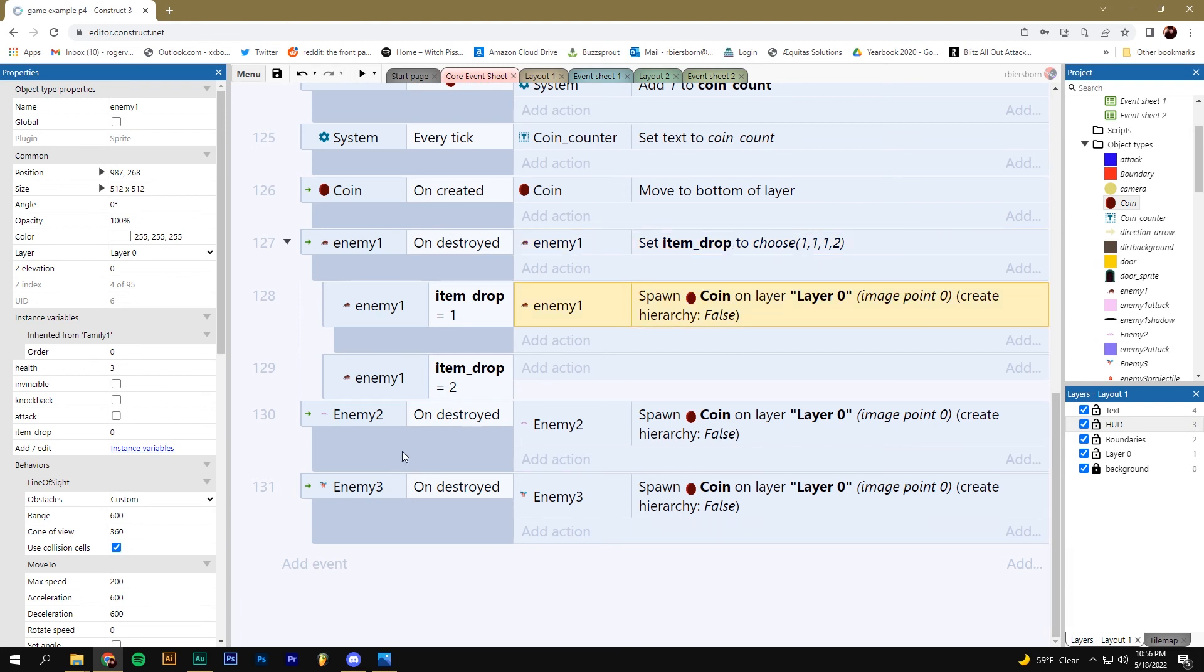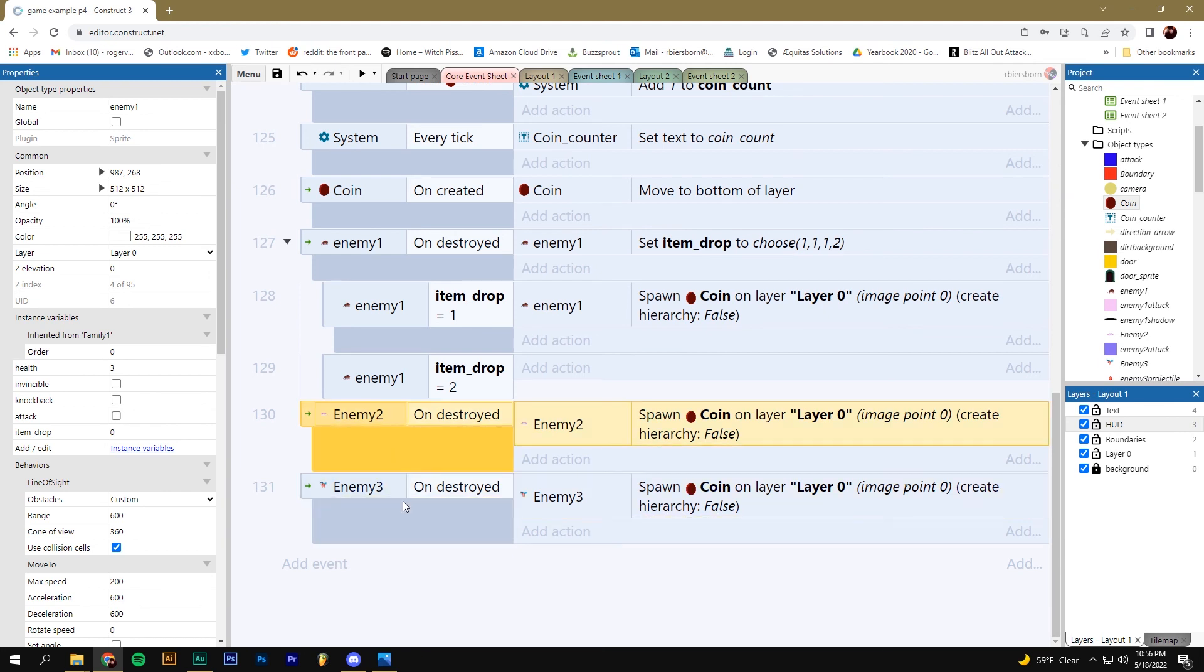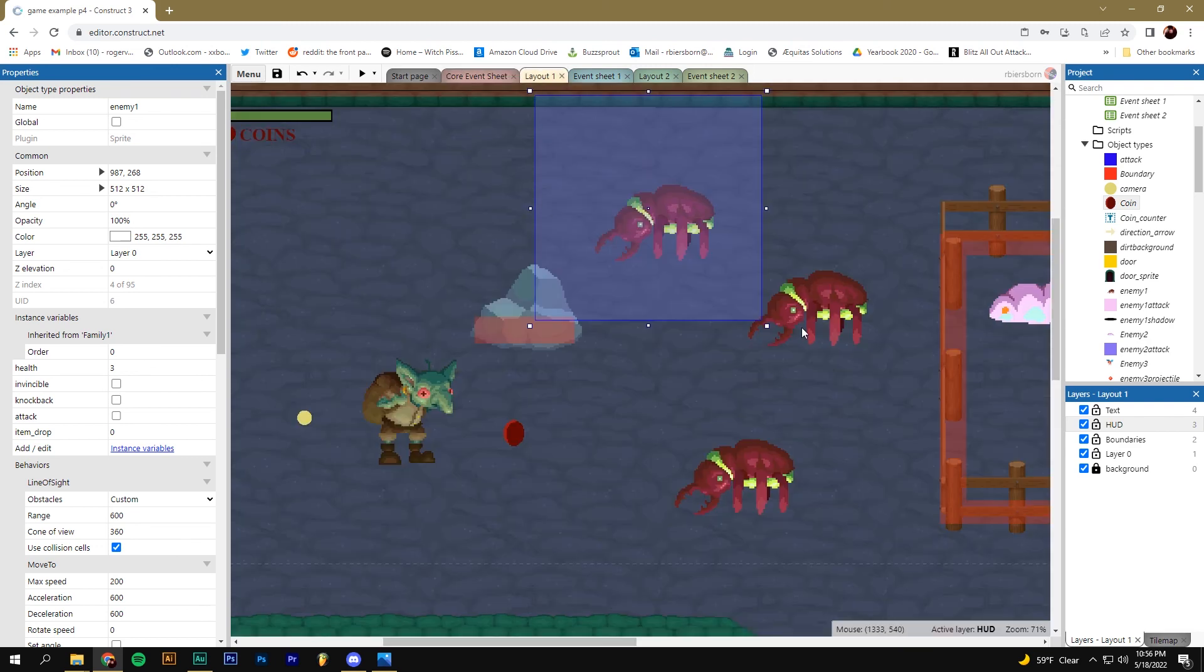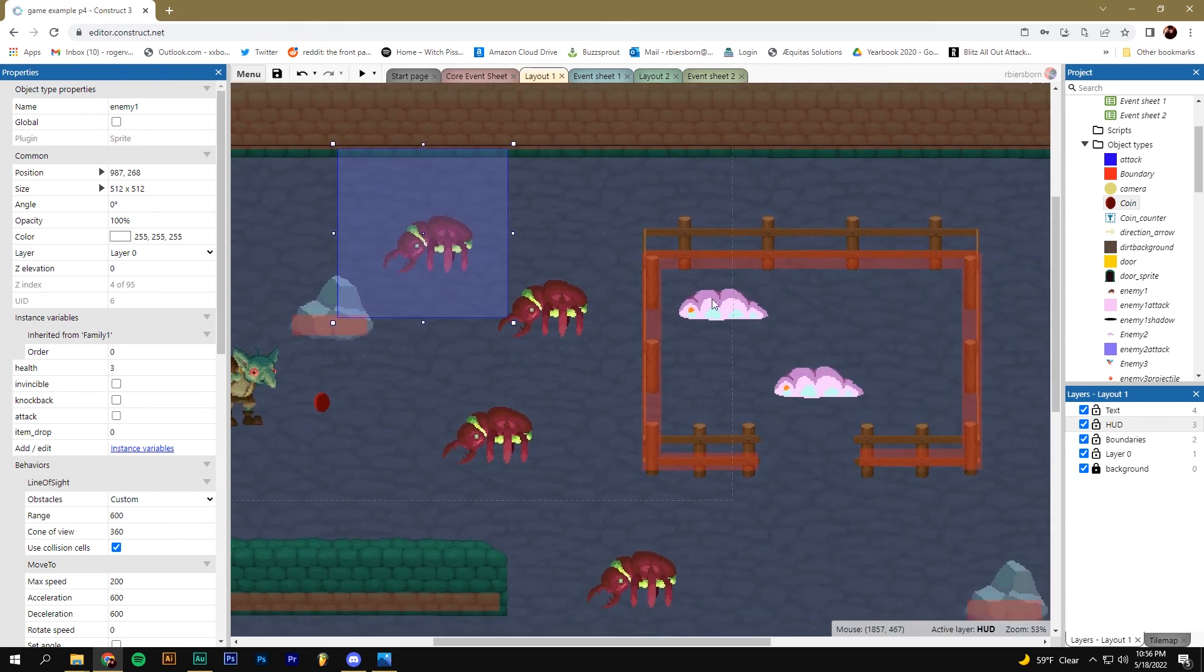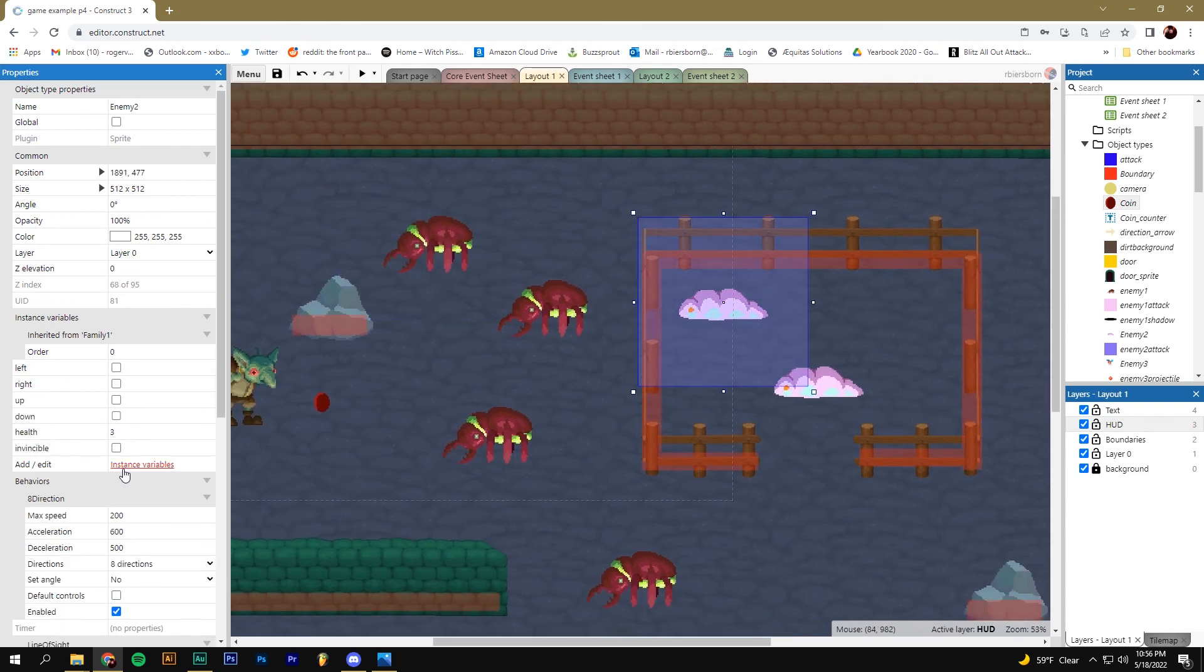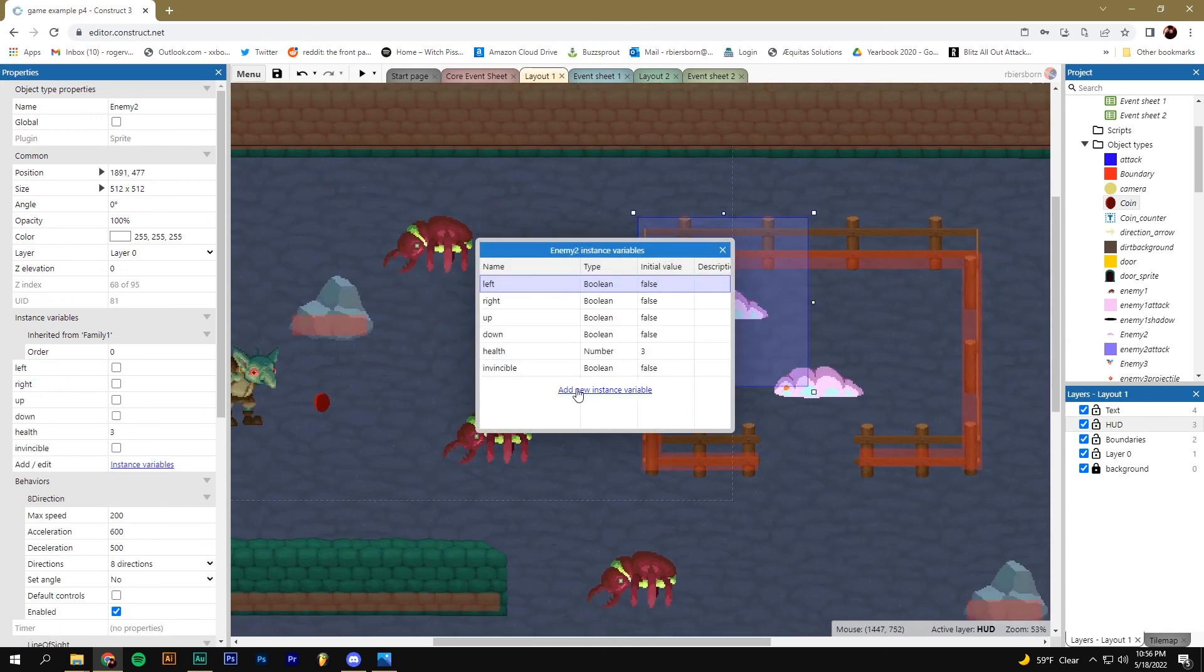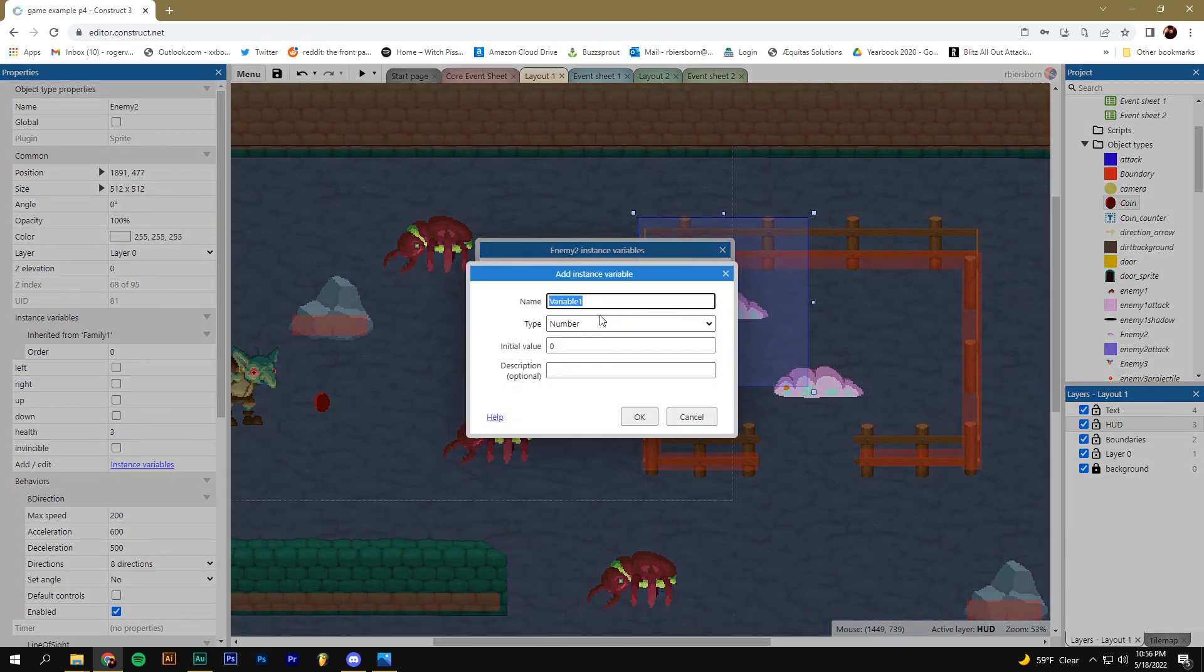Now let's do the same thing for the other two enemy events. I'll let you do that on your own. If you get lost, just watch what we did for the first enemy and do it again for the second enemy. Here's a hint: make sure you give that second enemy the item drop instance variable before you start making your events. Great. Thanks for joining and I'll see you next time.